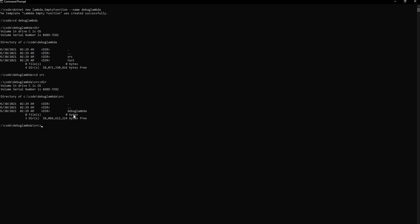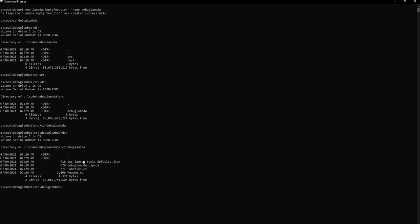So you can see inside the source there is a folder called debug Lambda and if I see inside this, this is where all the files and the JSON file is there. So let me first open the Visual Studio and we can quickly talk about that.